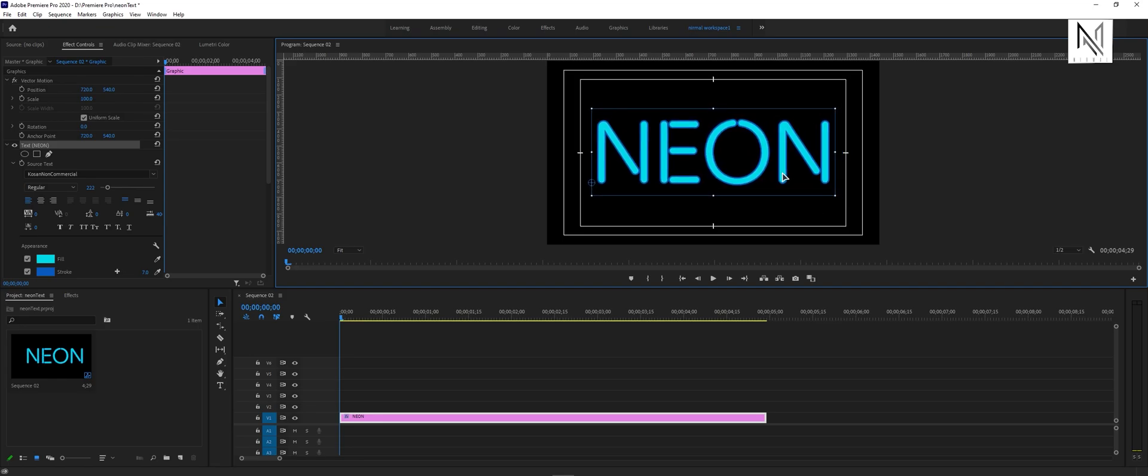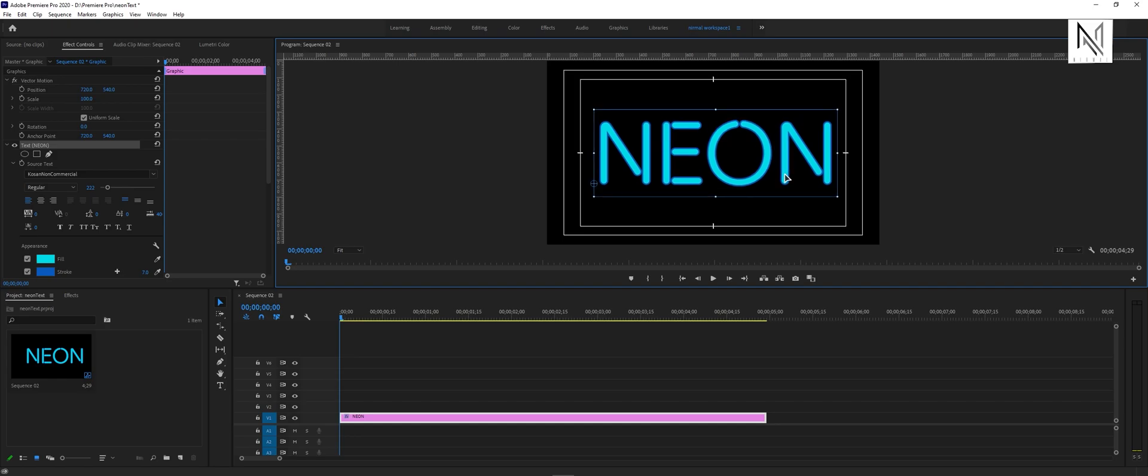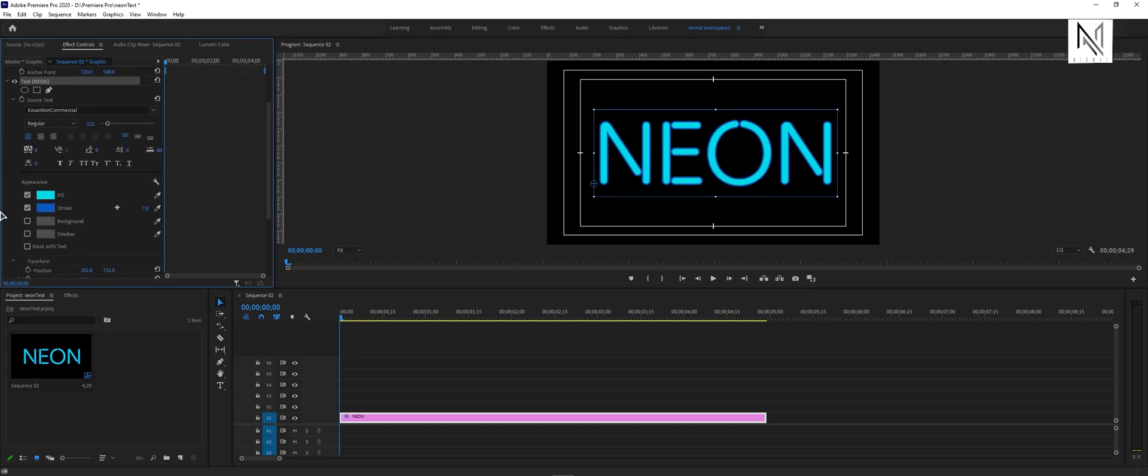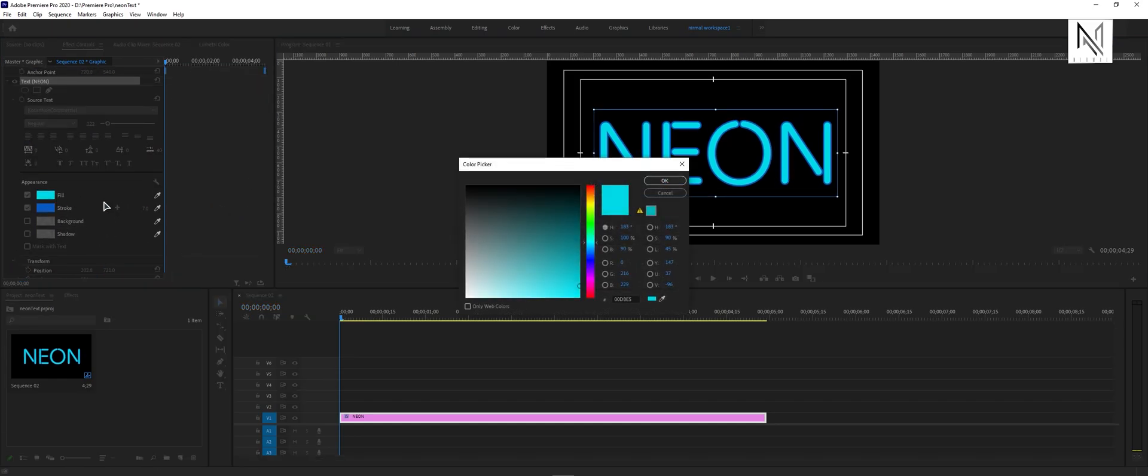In the effect controls panel, under the text, you can change the color of the text. Next, I'm using blue as the fill color.